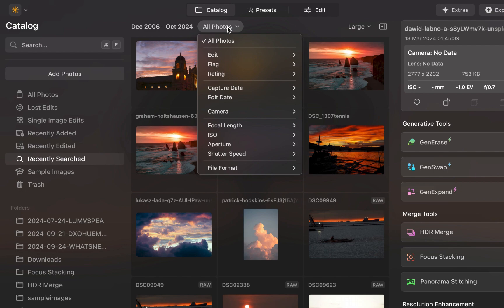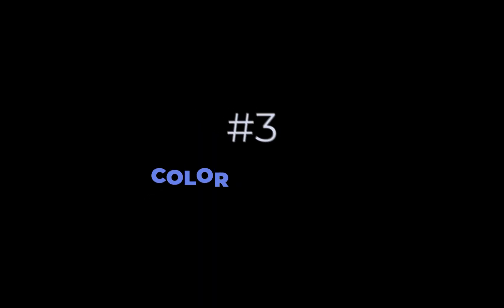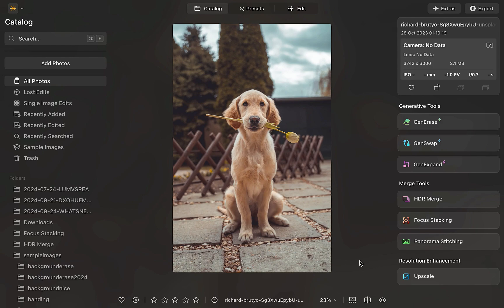The third improvement is color transfer. If you've ever wanted to mimic the colors or look of another photo, whether it be one you've previously edited yourself or a photo you've found on the internet, then you'll probably love this new feature. To demonstrate it, let's work on this image.